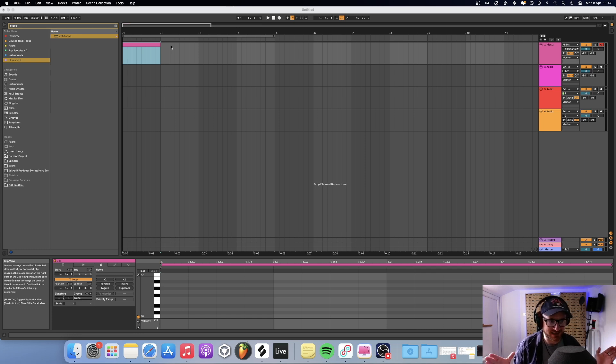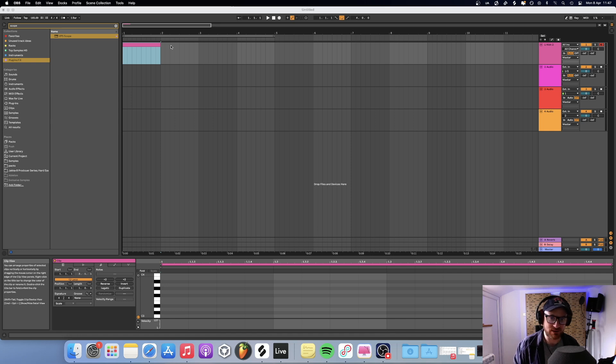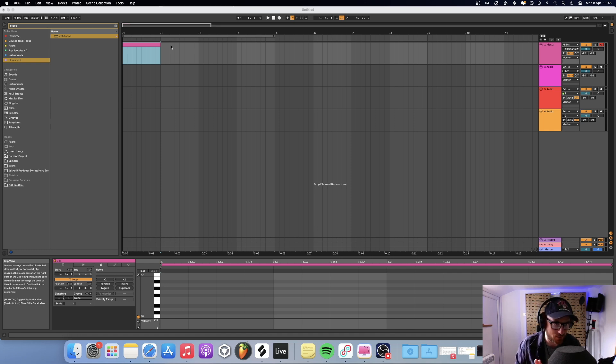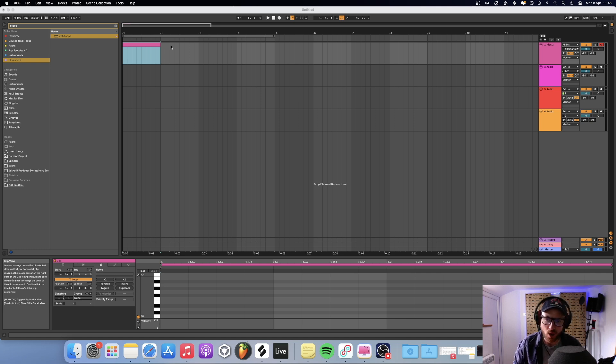Now, obviously the subject of kicks is quite a broad subject, even in hard dance. You know, different genres have different kicks, different kicks work better at different BPMs, et cetera.